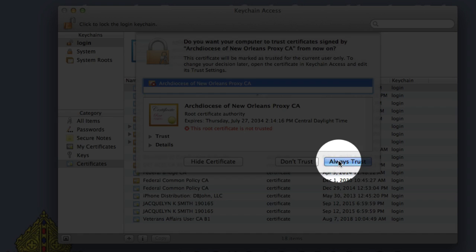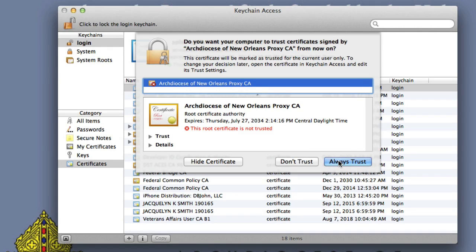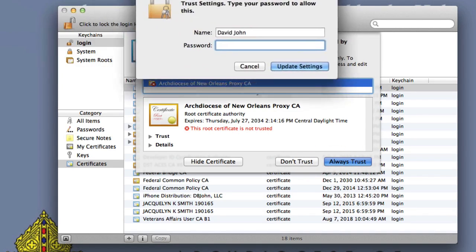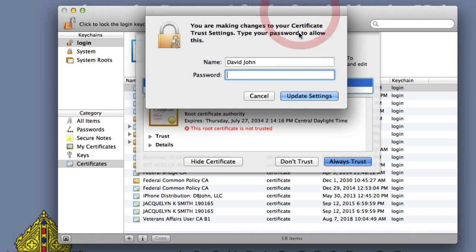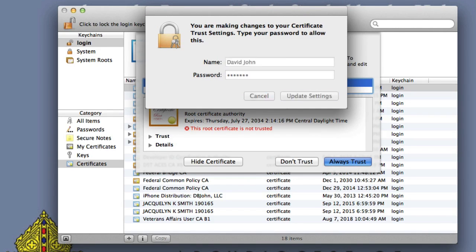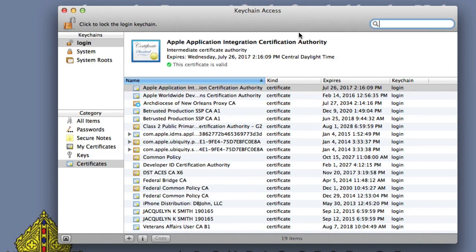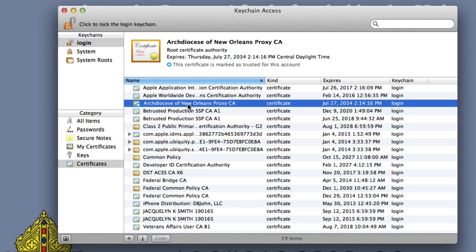I'm going to select always trust. Next, I'm prompted to enter my password. And now you can see the certificate is now in my keychain.